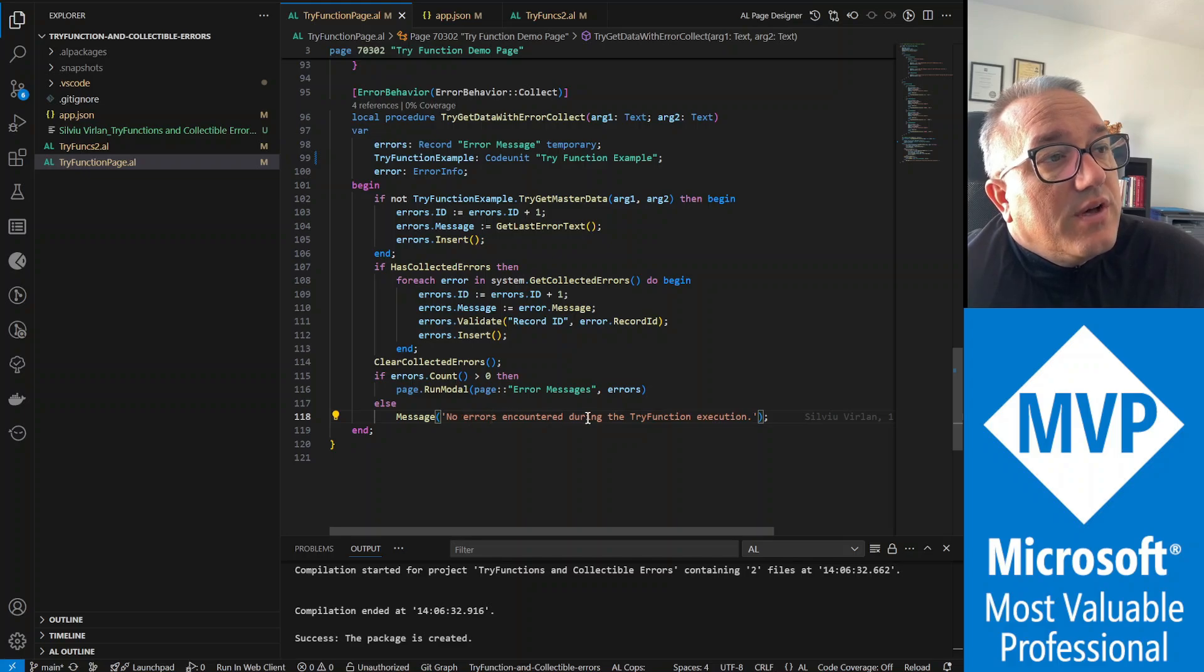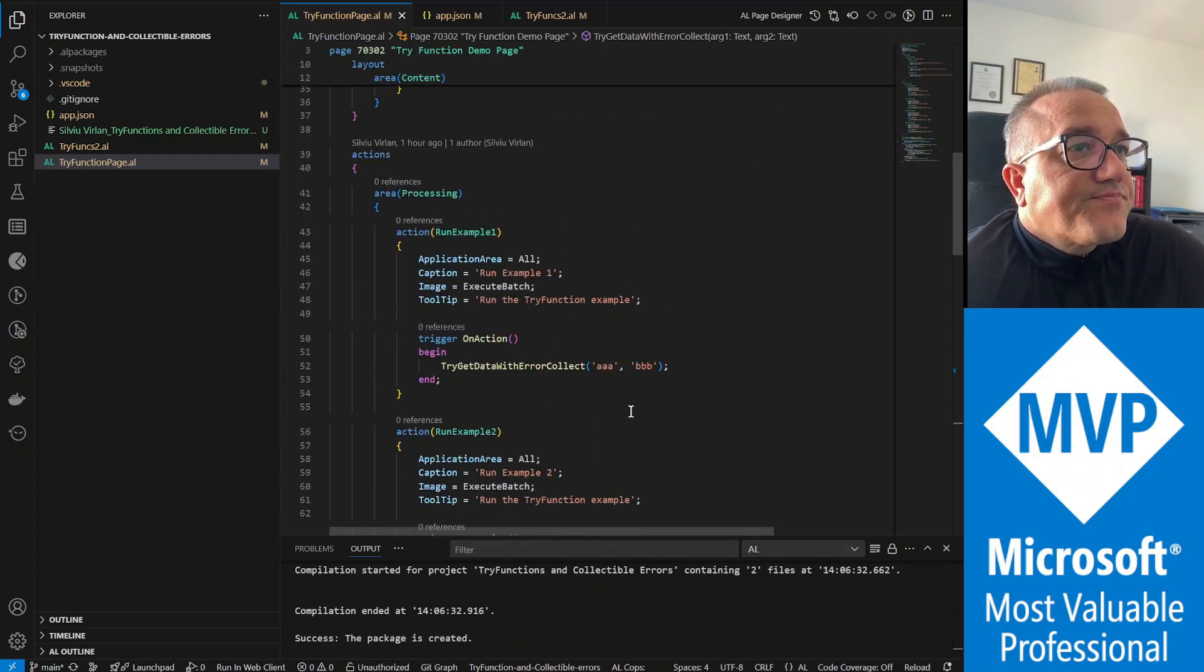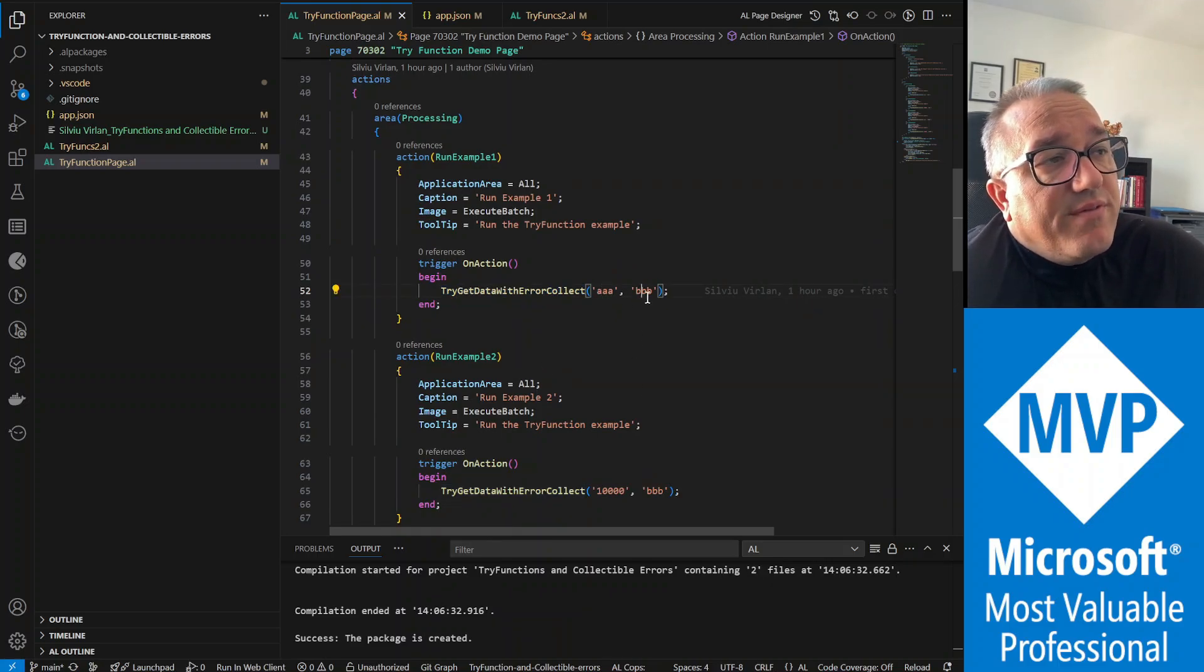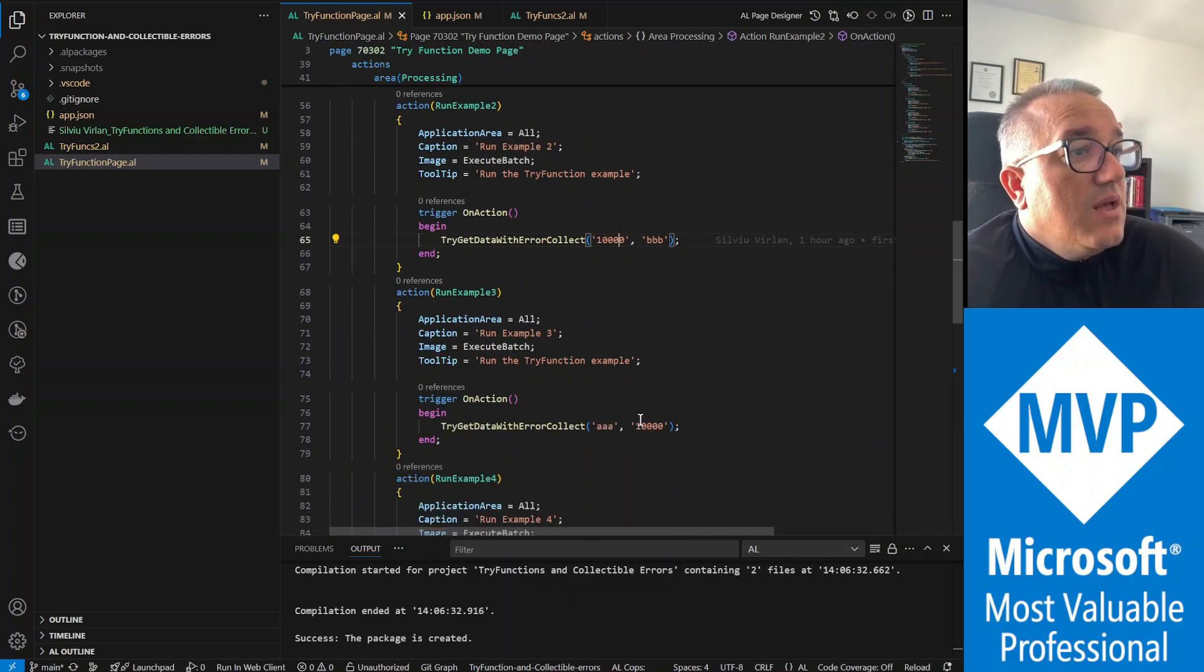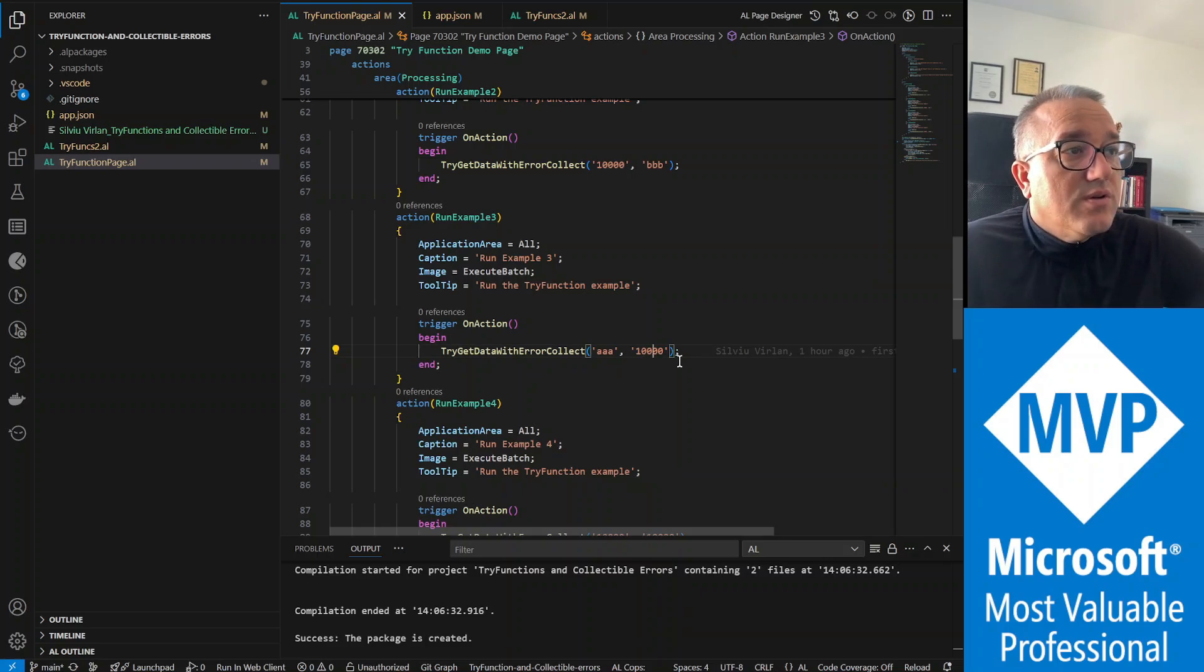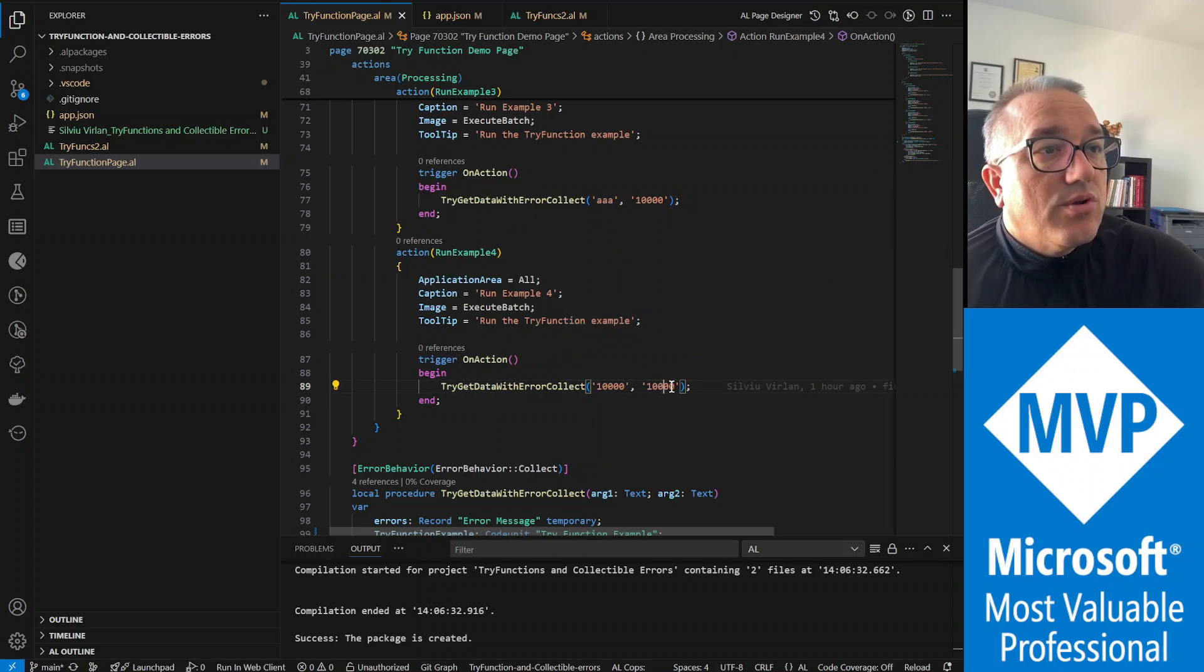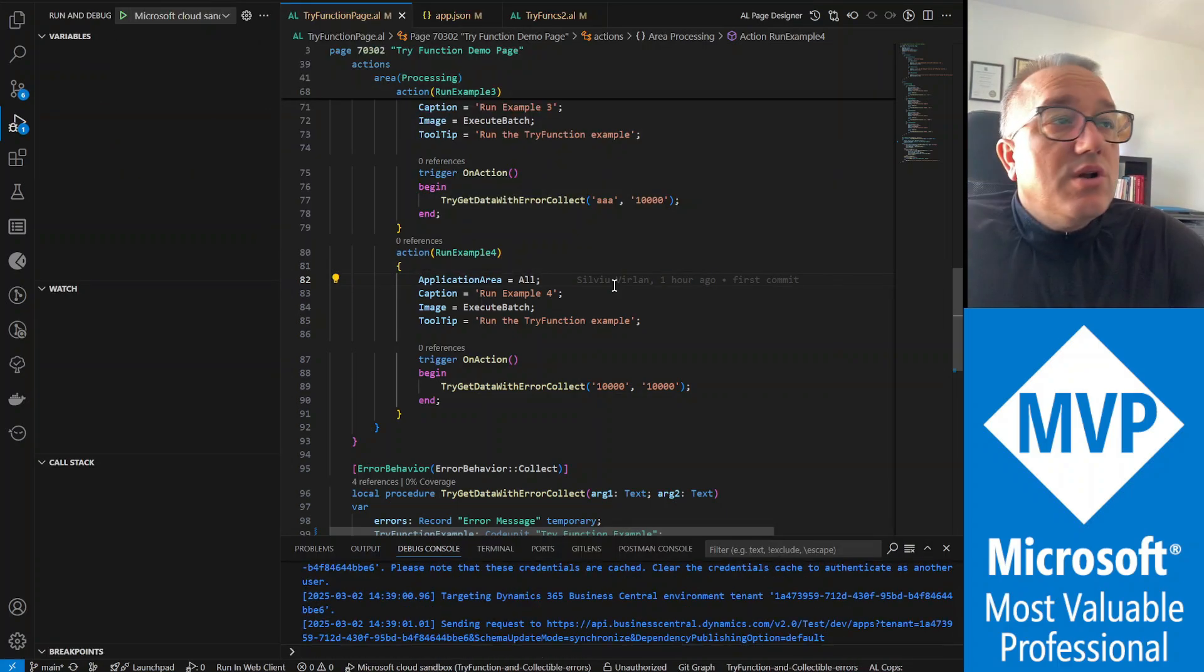In the actions, the same function is called four times: AAA BBB there is no customer or vendor, then customer 10,000. We are in Chronos database and 10,000 exists. We also have vendor 10,000, so the vendor side is gonna be successful but the customer side, the customer validation is gonna fail. And then we have both 10,000 and 10,000 for customer and vendor. So let's see how this looks like in Business Central.